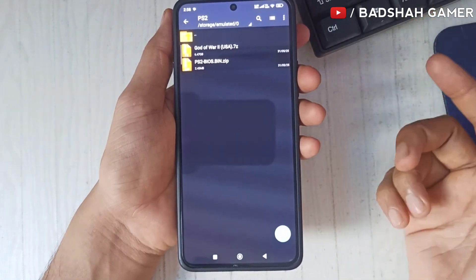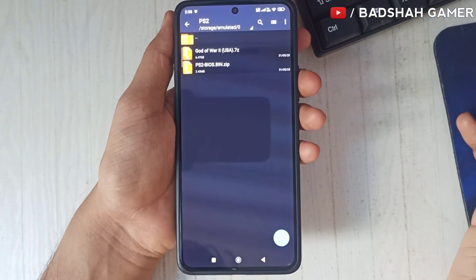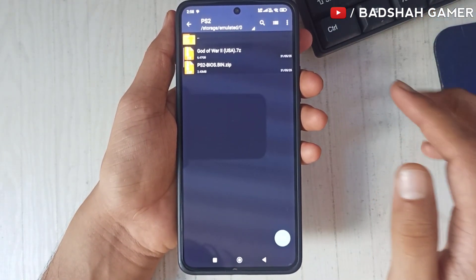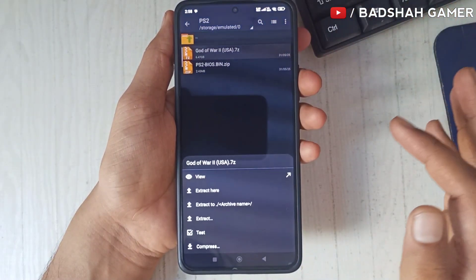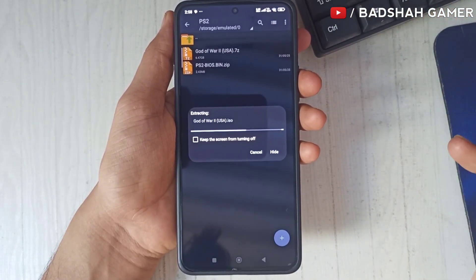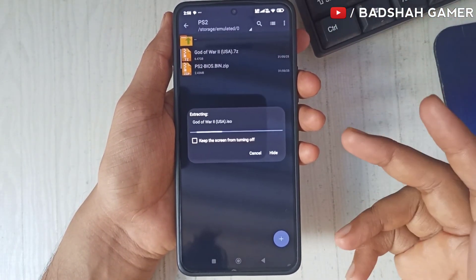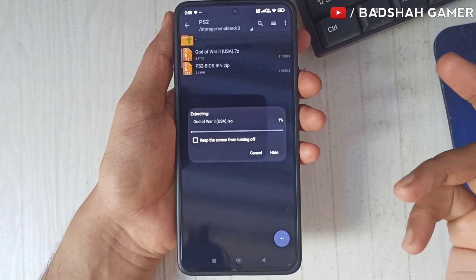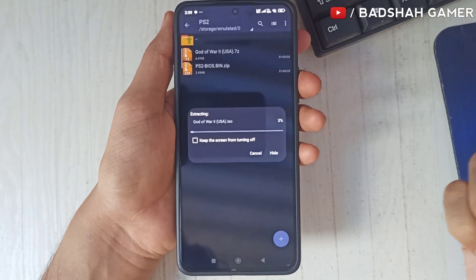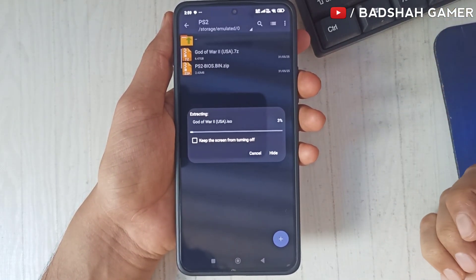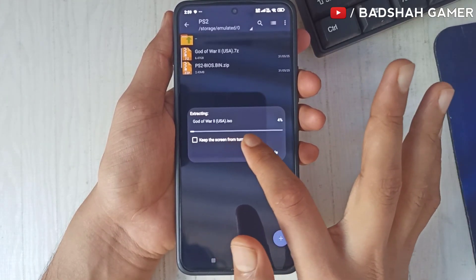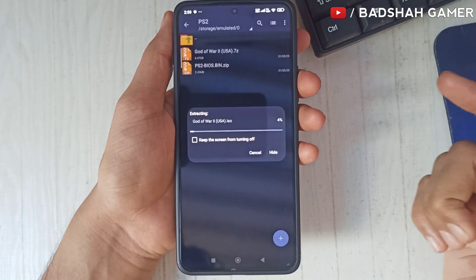Now you have to extract both files. Make a single click on your game file and as soon as you click on it many options will appear. Click on 'Extract Here' and your game will start extracting and will be extracted in a short time. After extraction you will get a file with a .iso extension, which is the working file that will work in our AetherSX2 emulator.